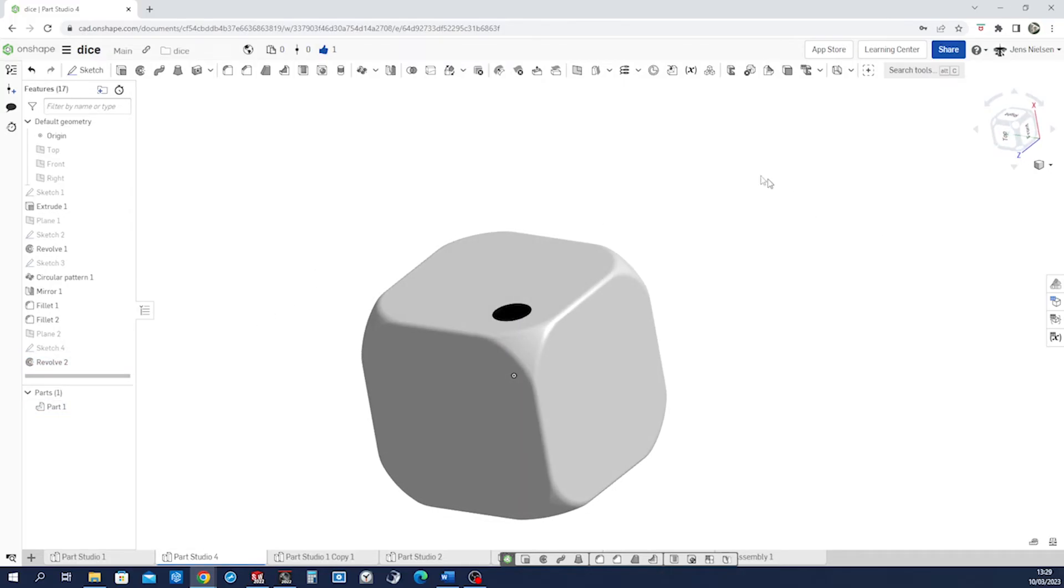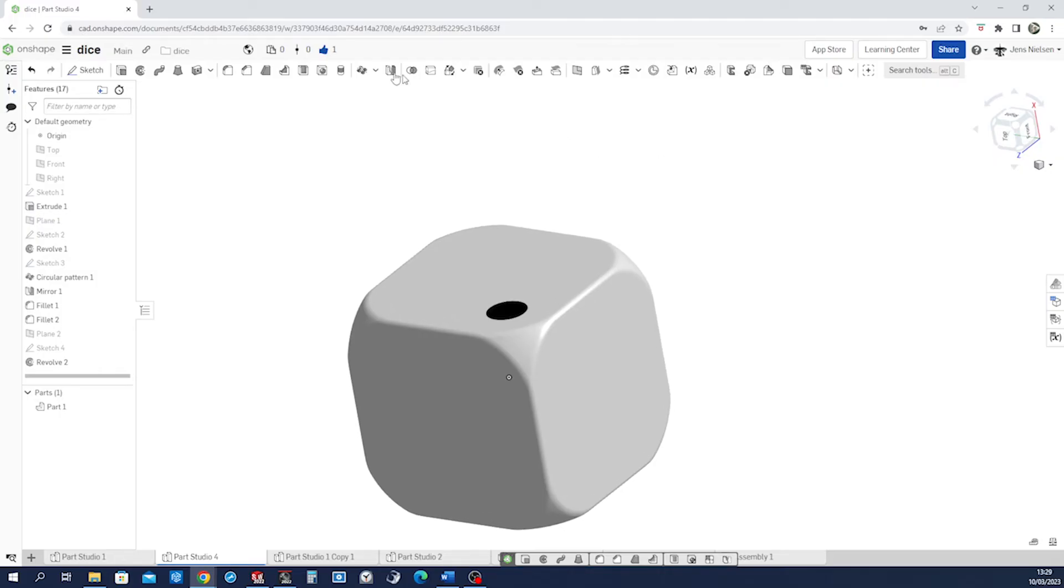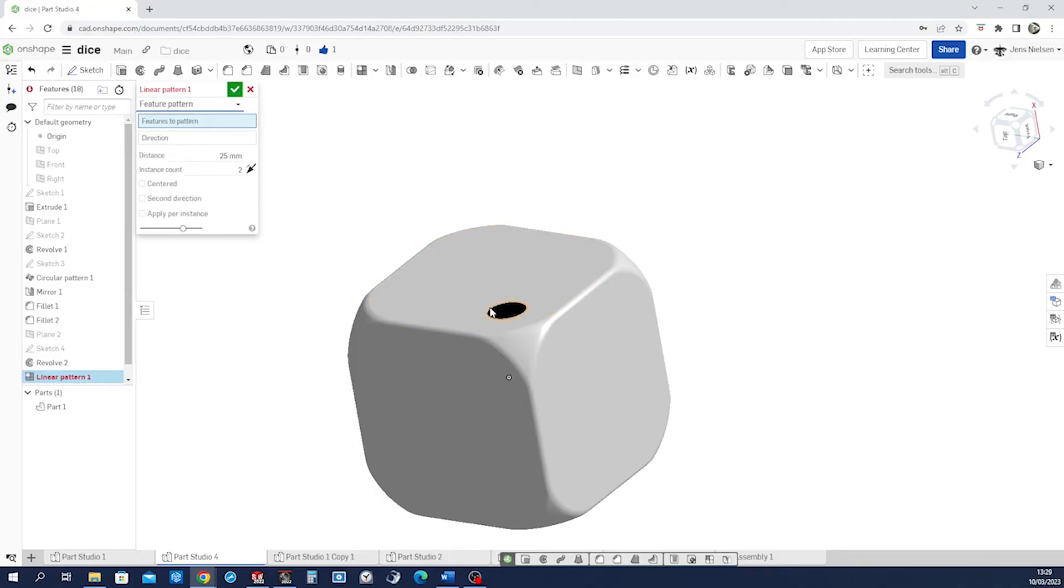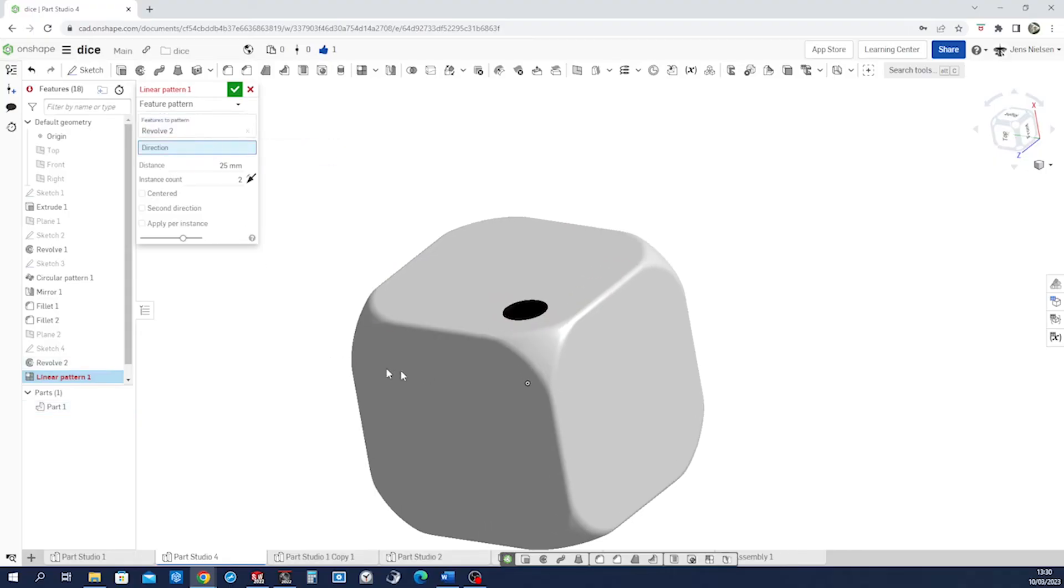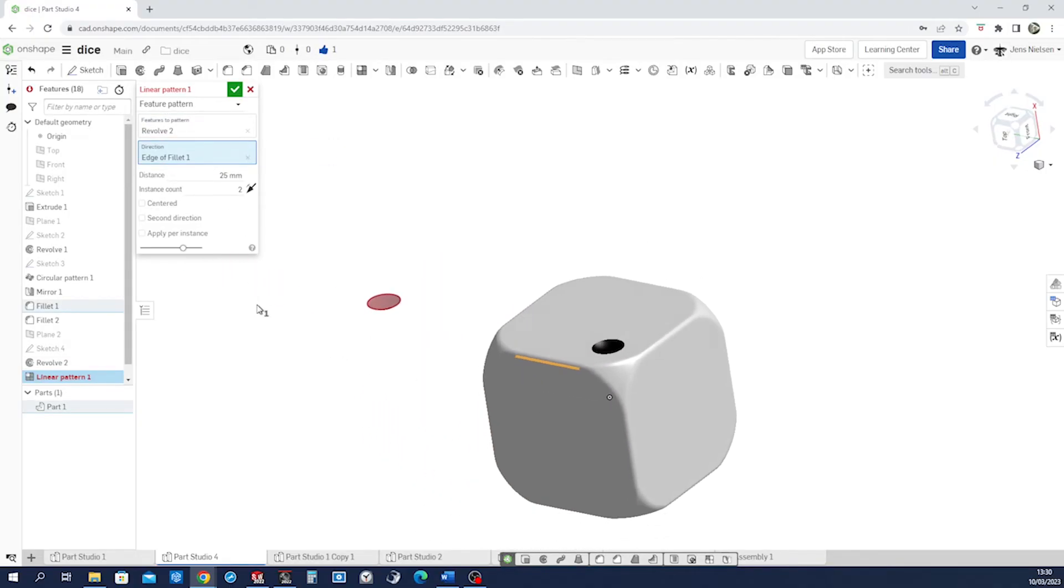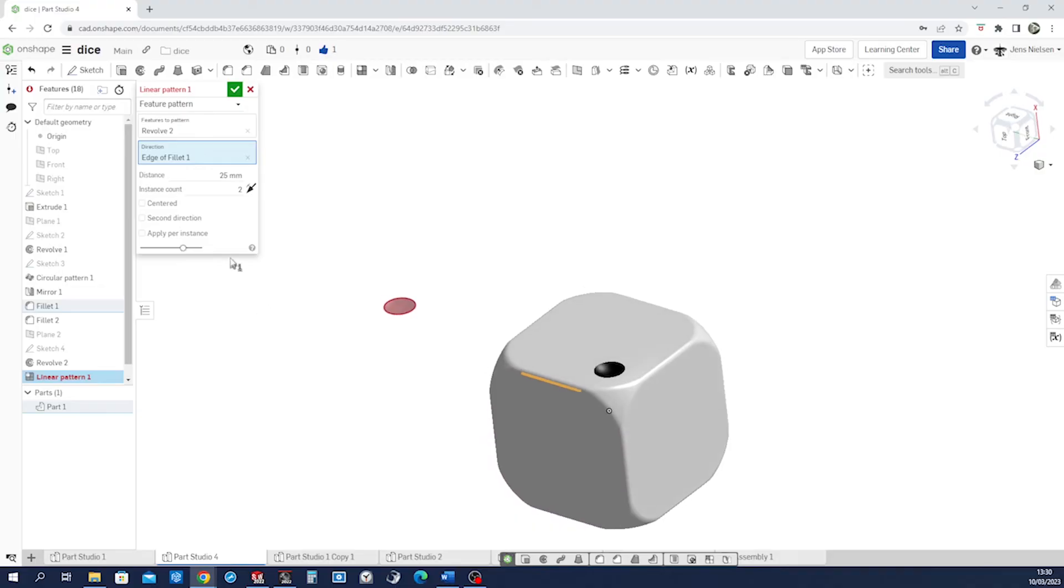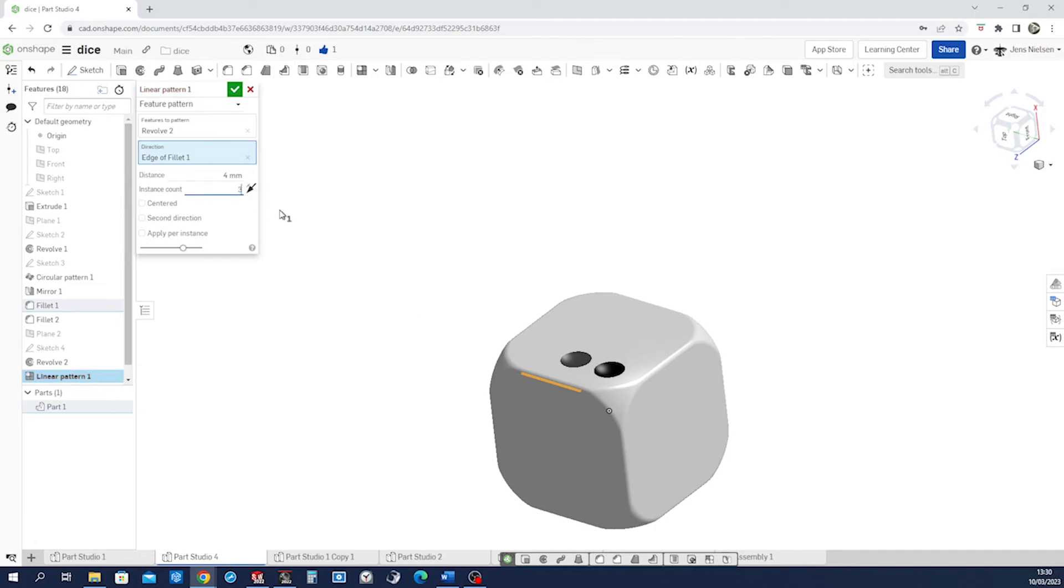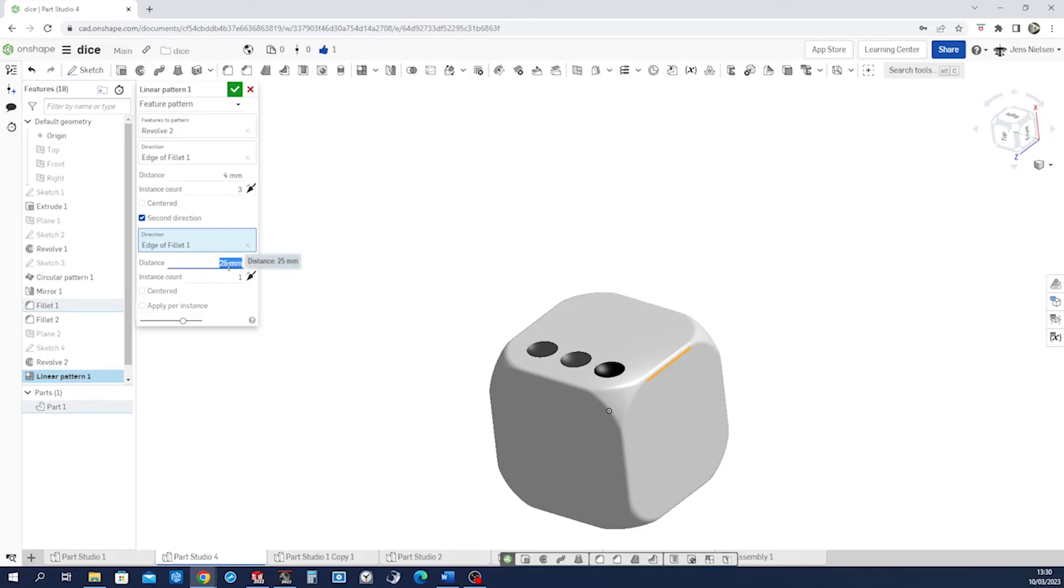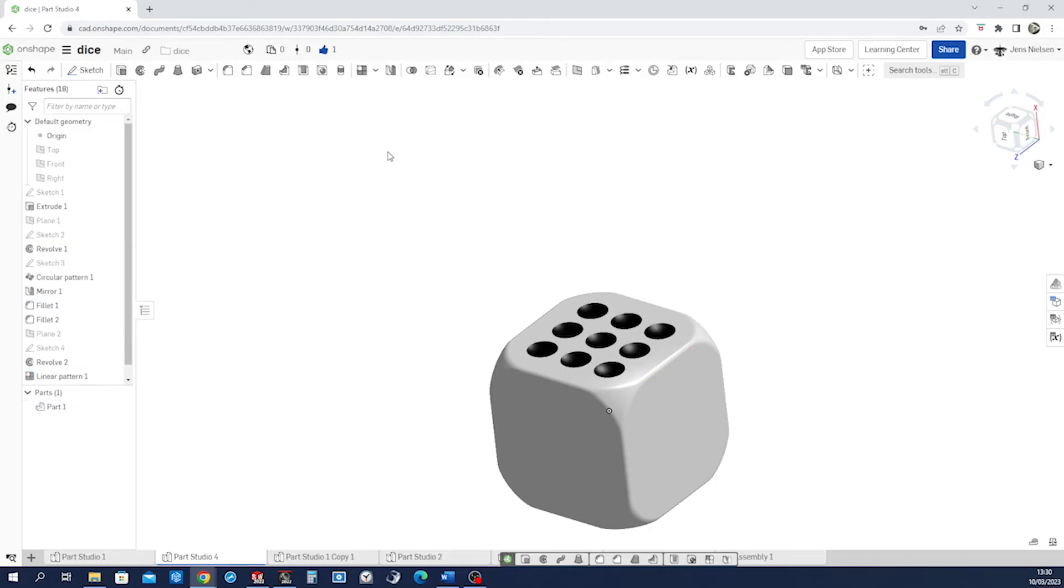So now we'll make a linear pattern of that feature. Click it here. Direction one will be defined by that edge. Distance is four and instances is three. Let's have the second direction, that one here. Again four, three. Accept that.